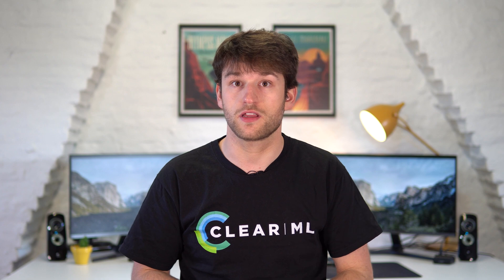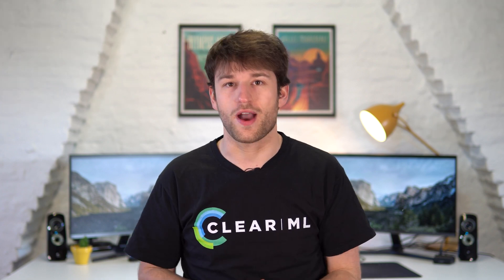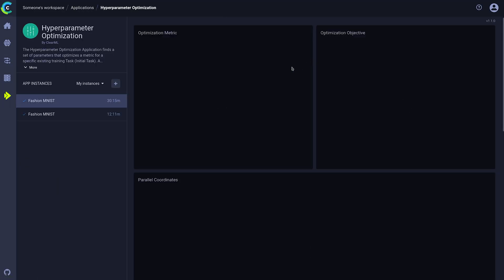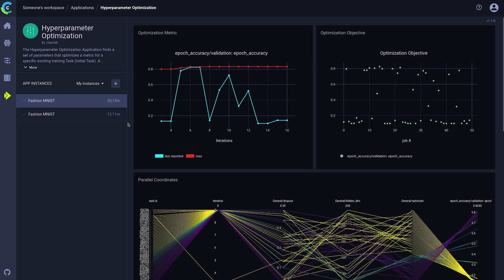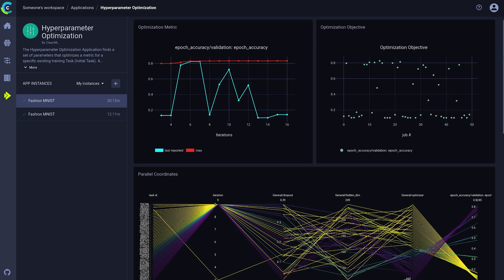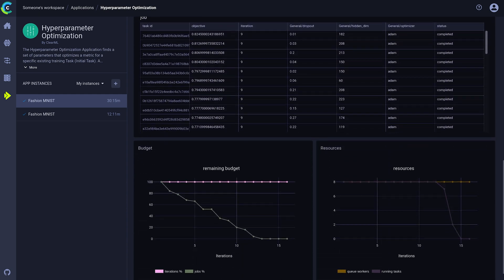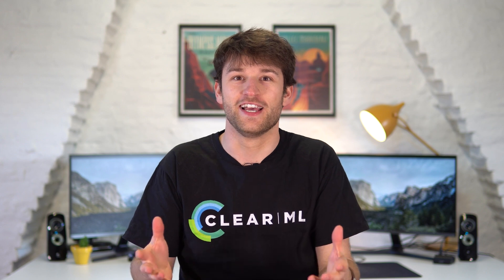As we saw earlier, if you're a ClearML Pro user, you can even launch your optimizer task straight from the UI — no optimizer script required, and you get a nicer overview dashboard included. This means you can optimize your tasks literally in a minute. And that's really cool.